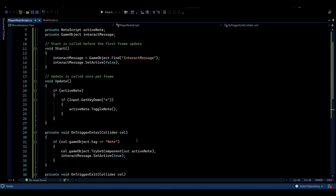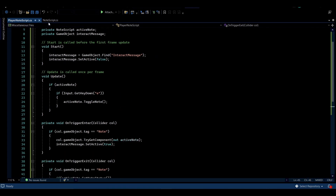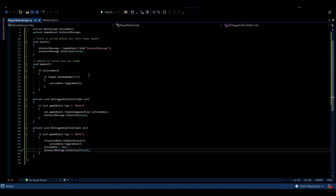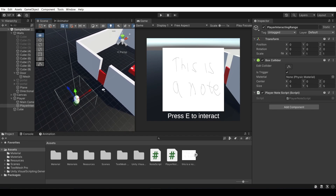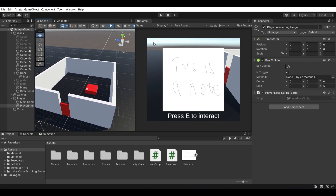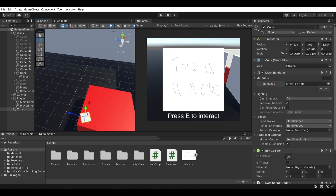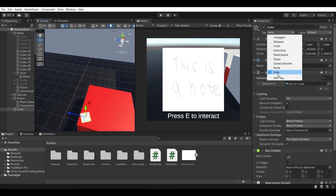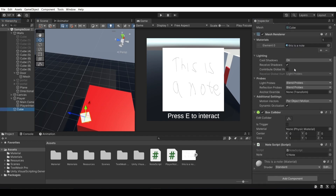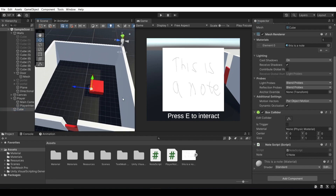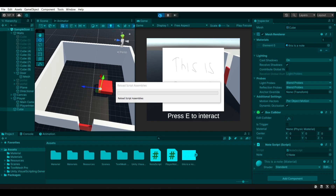That's all for the scripts — hopefully that was understandable and you can copy and modify as needed. One thing I forgot to mention: for the node object you need to add a new tag of type 'Node'. Just click Add Tag, write 'Node', and that's all you need to do. And that's everything I wanted to cover — hopefully you found this video useful.